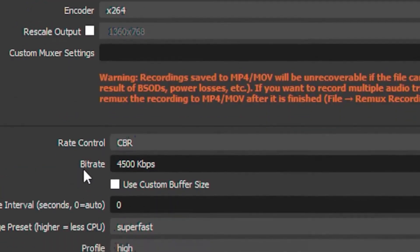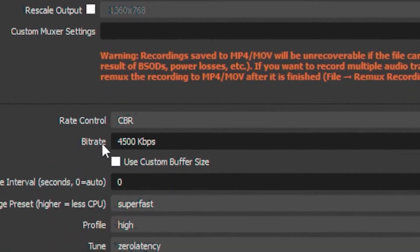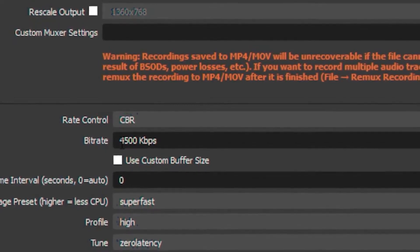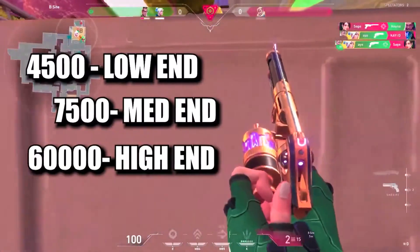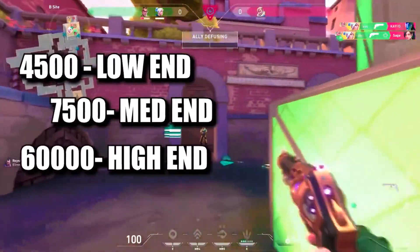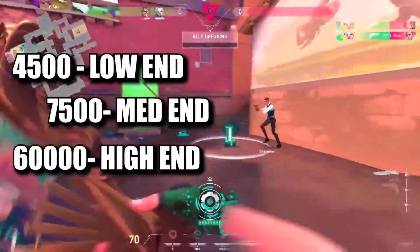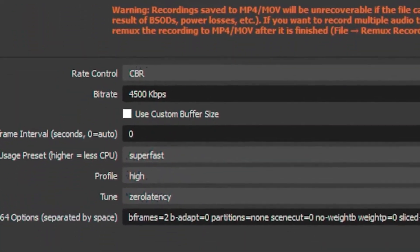Then head over to bitrate and put your bitrate on 4500. You can also check the table on the screen and check what works best for you.